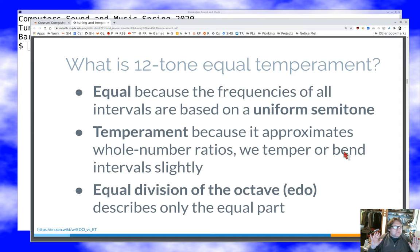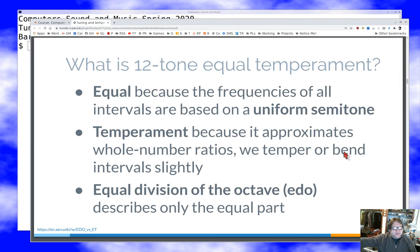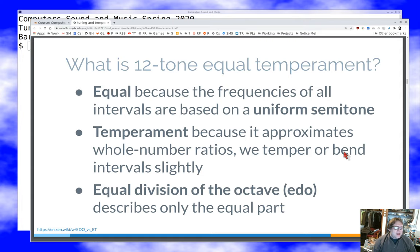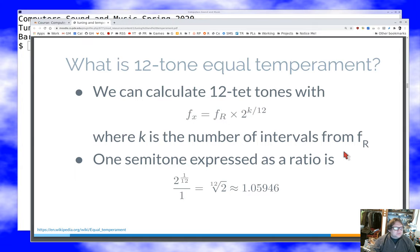We took 12-tone equal temperament — where we divide the octave into eleven equal half-steps, all the same distance apart. It's close to the whole number ratios we'd ideally use, but not exact. That's the game we're playing with 12-tone equal temperament.